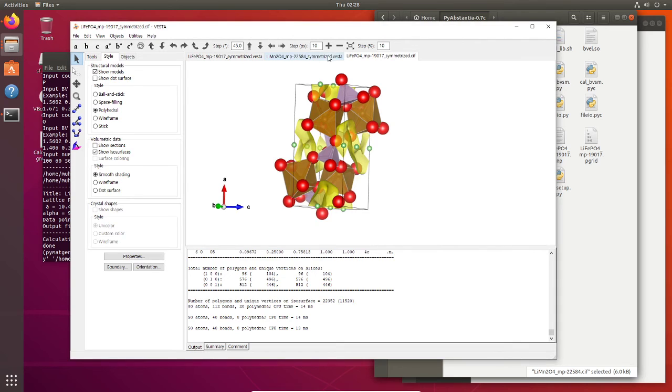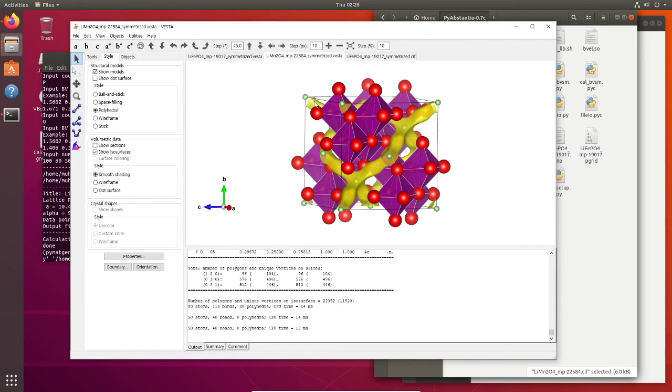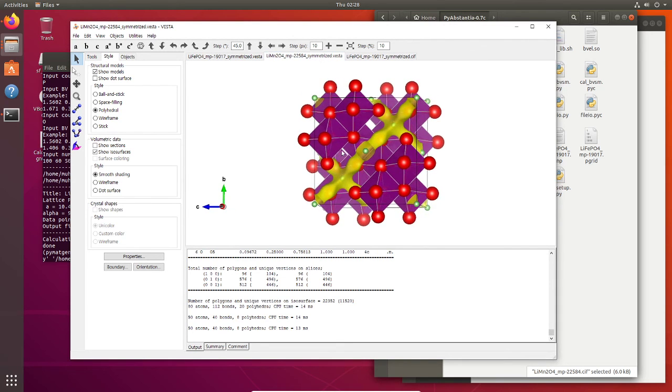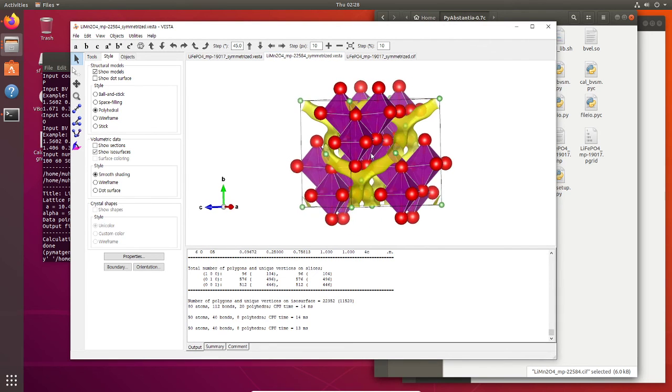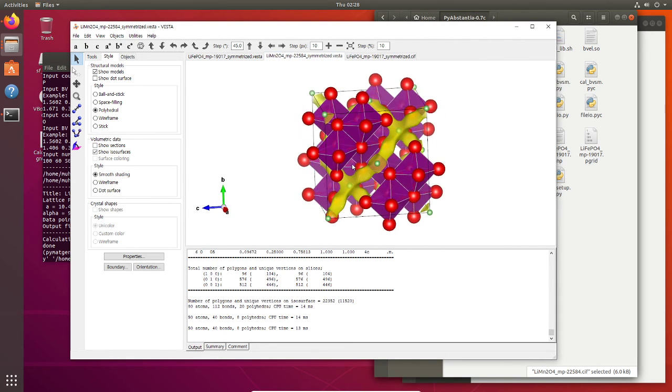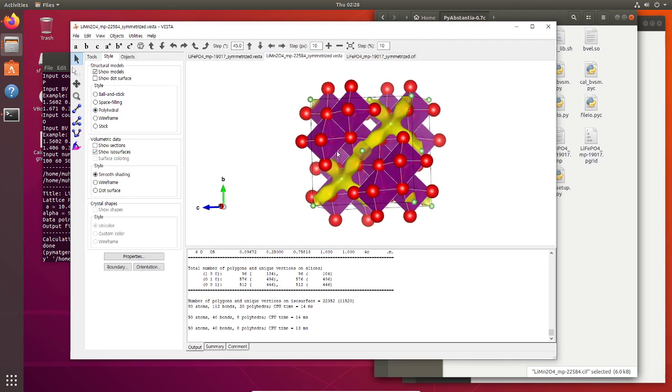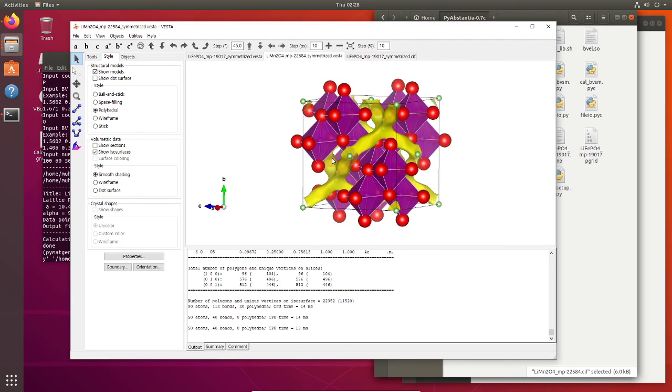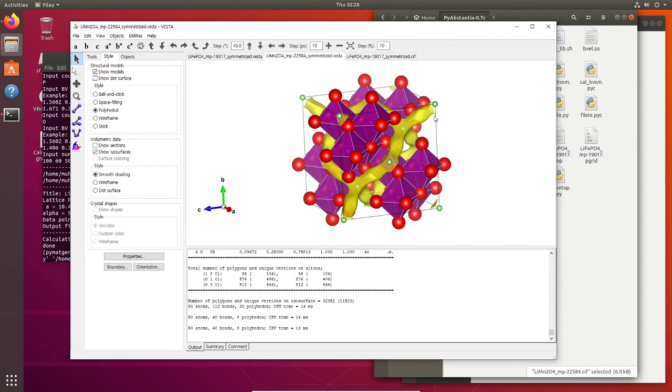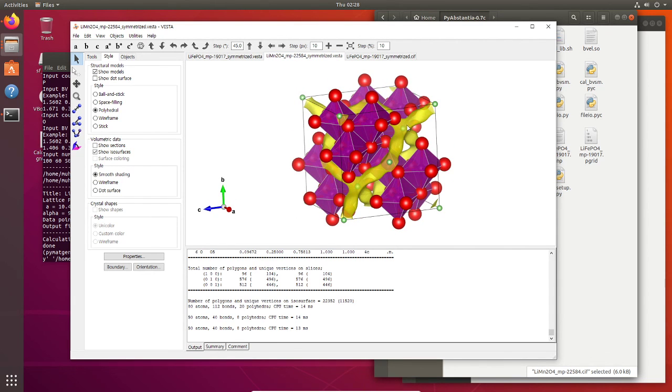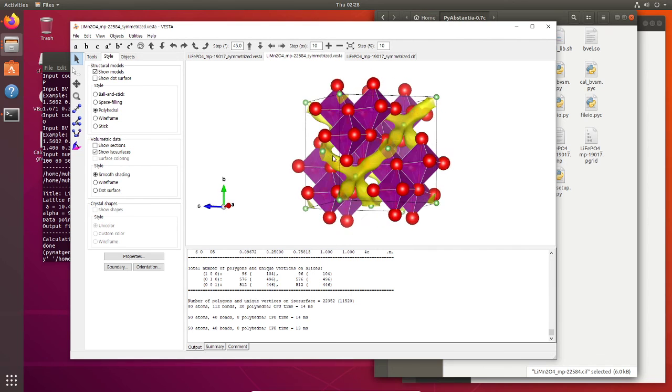Now this is the example of LMO. As you can see here, it shows this three-dimensional path, the lithium diffusion path.